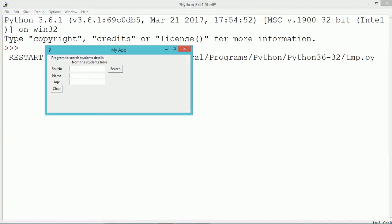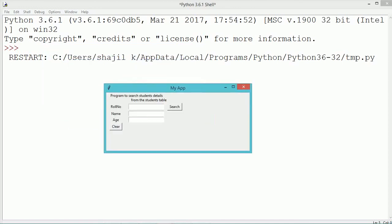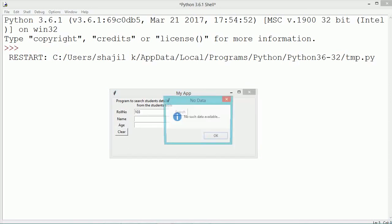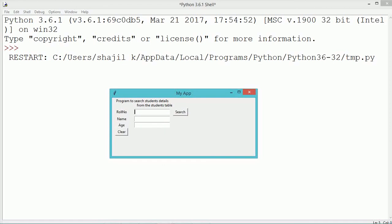Execute and see the program output. During the execution, we are entering the role number into the first entry control. We have entered role number 101 and we search. During the search, the content will be picked up from the database table. We assume there is data for role numbers 101 and 102, so name and age will come into the entry controls. For role number 103, there is no data available within our table.